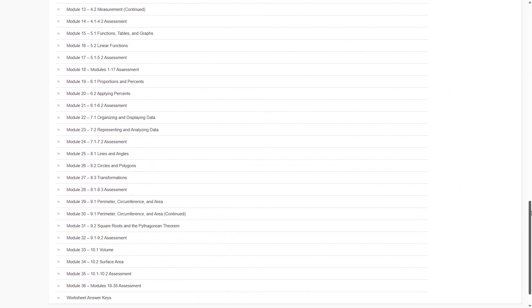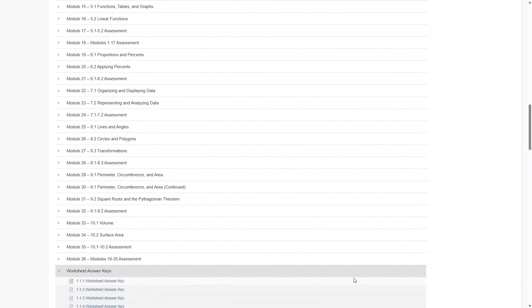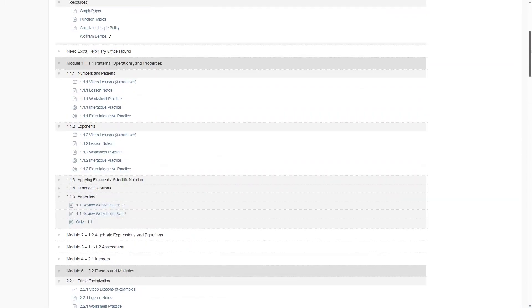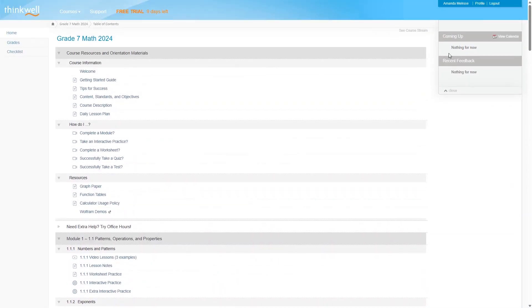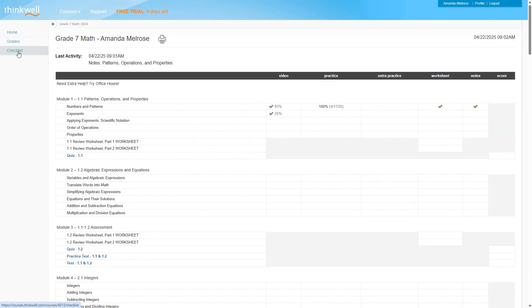And if you need the answer keys to any of the worksheets from the course, you can find them here. ThinkWell is going to keep track of all your grades in the course. And you can find them over here. You can print this out at any time.